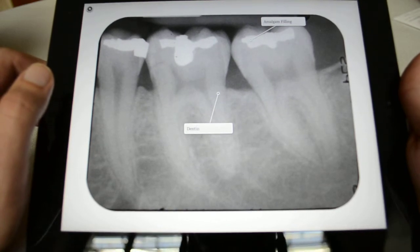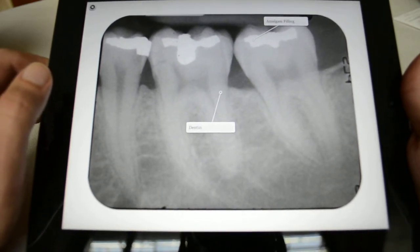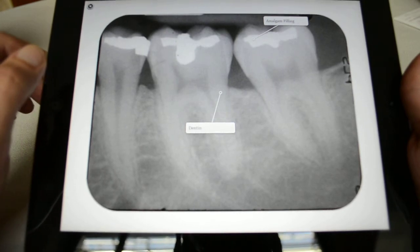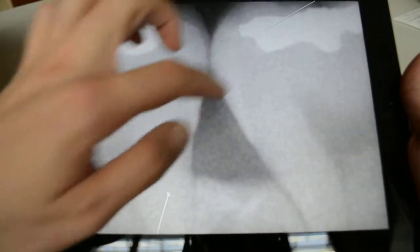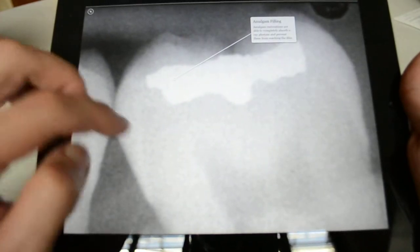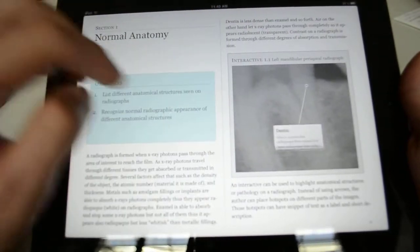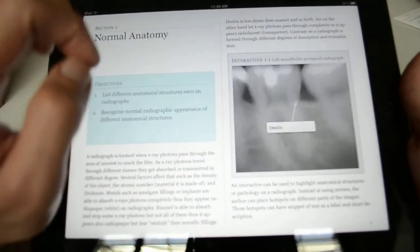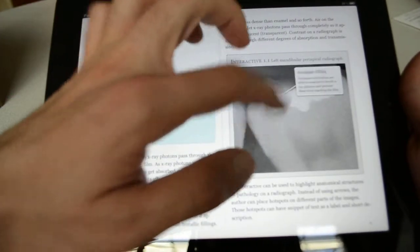I can also put an interactive label. So if I want to label an amalgam or a dentin, I can click here and it will zoom in and give me a small description about amalgam filling. I can also do that through this screen to focus on the area.